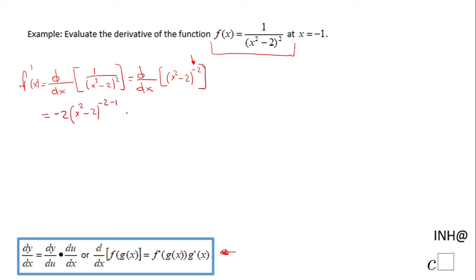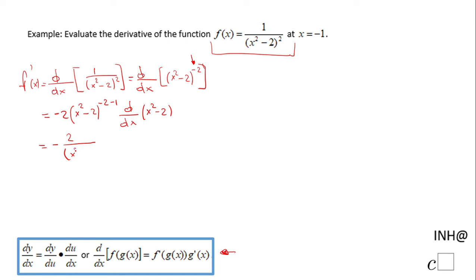This is the power rule, and then by the chain rule I also need the derivative with respect to x of the inside expression, which is x² - 2. So we get negative 2 — and going back to positive exponents — over (x² - 2) to the positive third power, multiplied by 2x, which is the derivative of x² - 2.